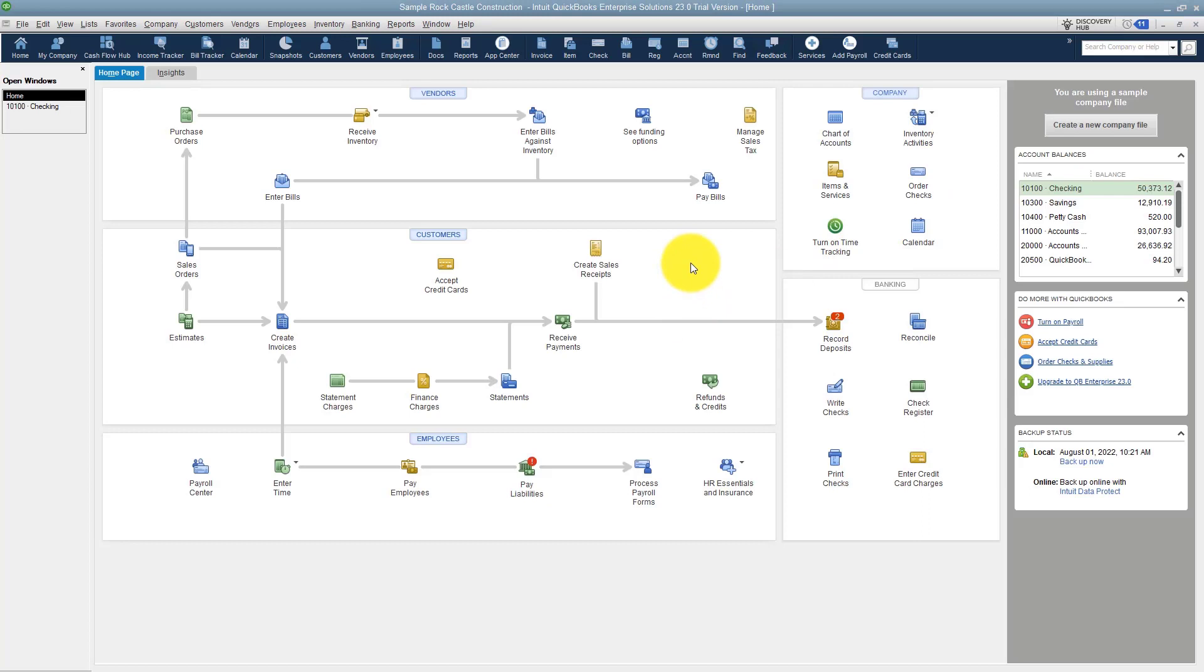I just wanted to show you a quick way to reconcile. Remember, even if you download from the bank, you do want to reconcile to make sure everything is correct. Well, that's going to wrap up section 7 where we've been looking at things related to banking. Let's head over now to section 8 and we'll talk about how loans work in QuickBooks.